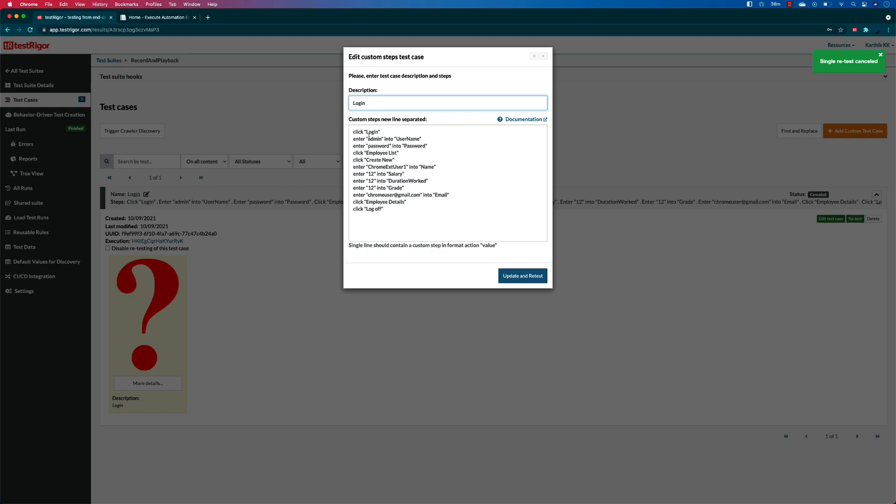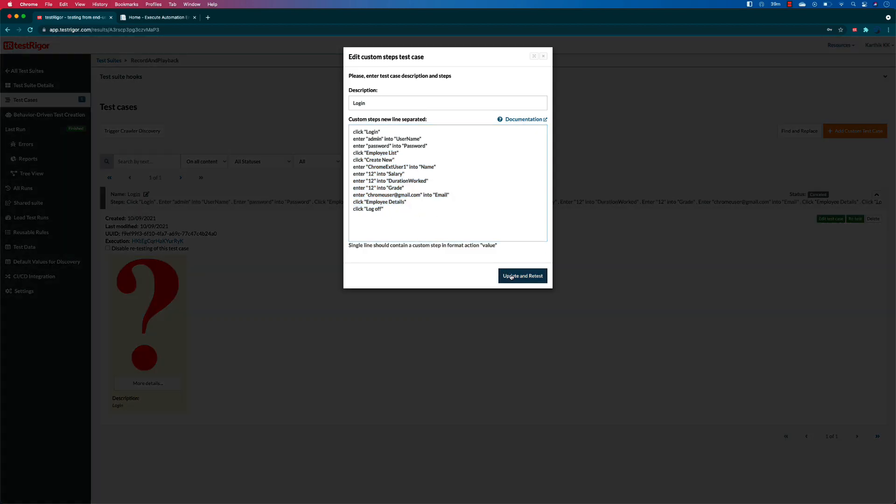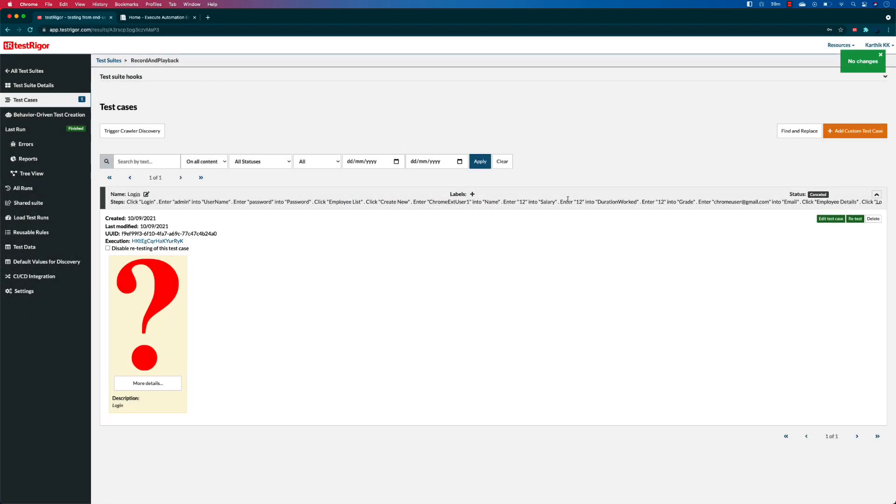You will see that it is doing exactly the same thing: click login, enter the admin username, enter password in the password field, click the employee list, and so on. And there we go, update and rerun the test.